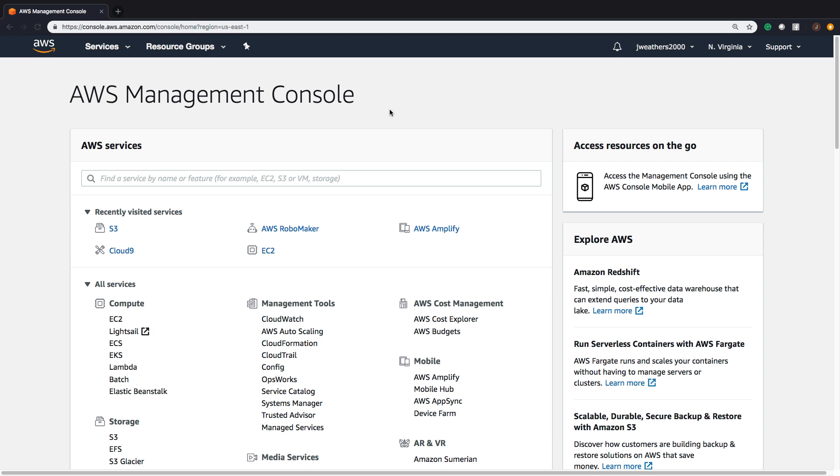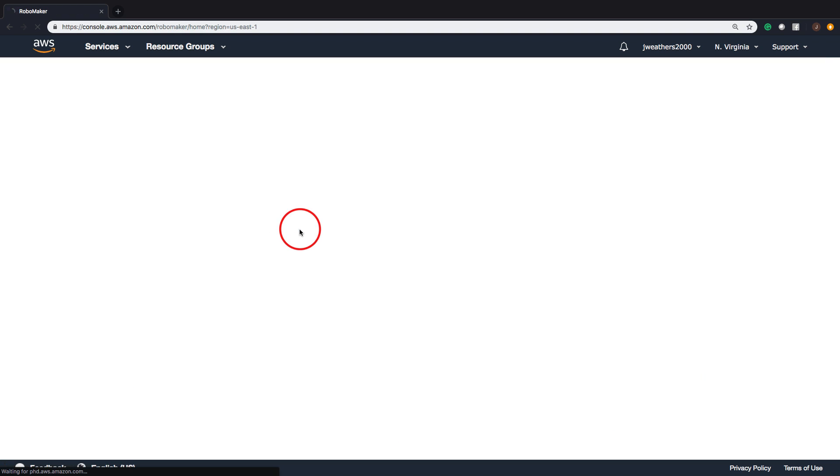Hi, I'm Javon Weathers from the Deep Learning Team. Today, we're getting started with AWS RoboMaker.